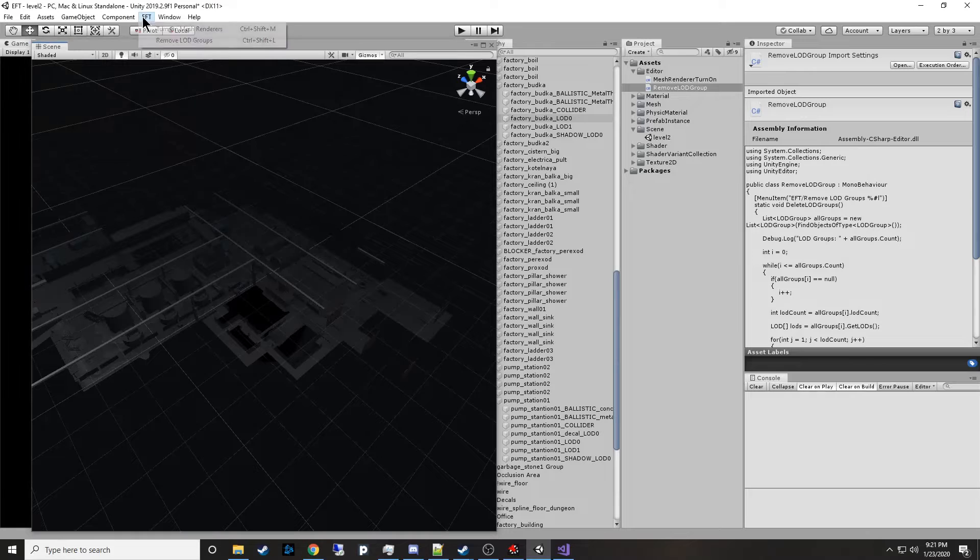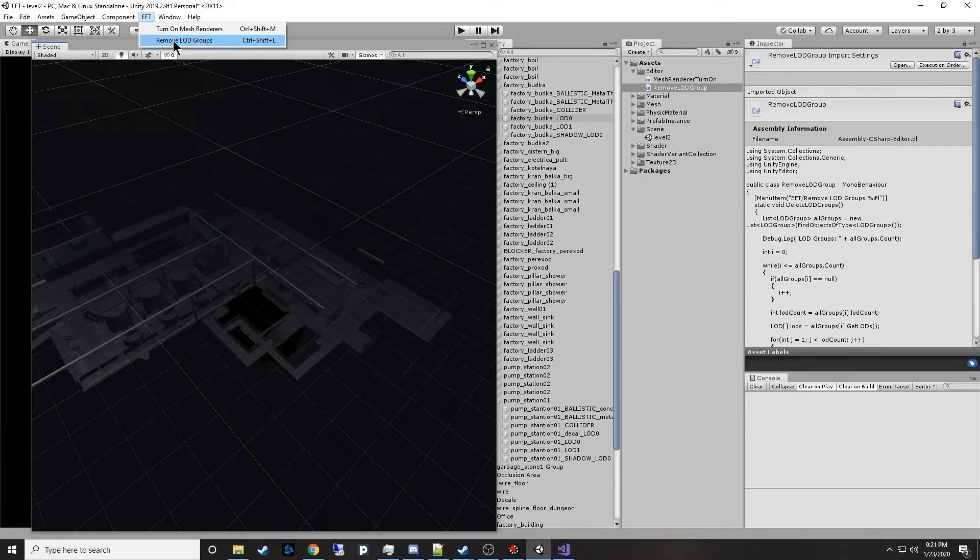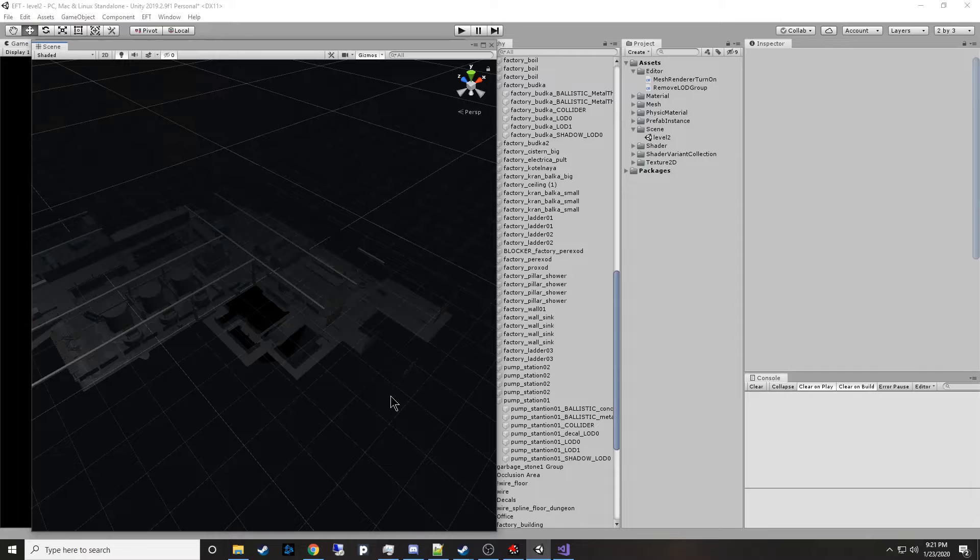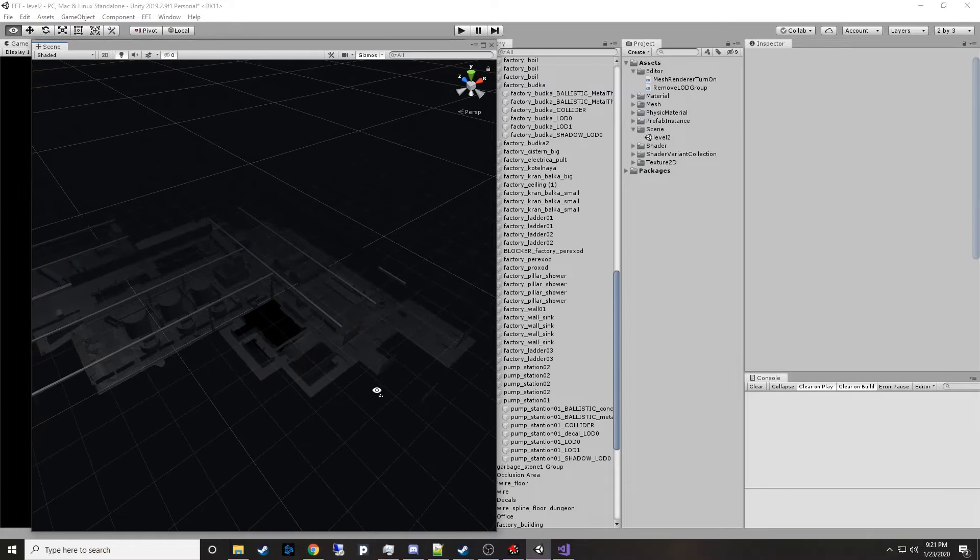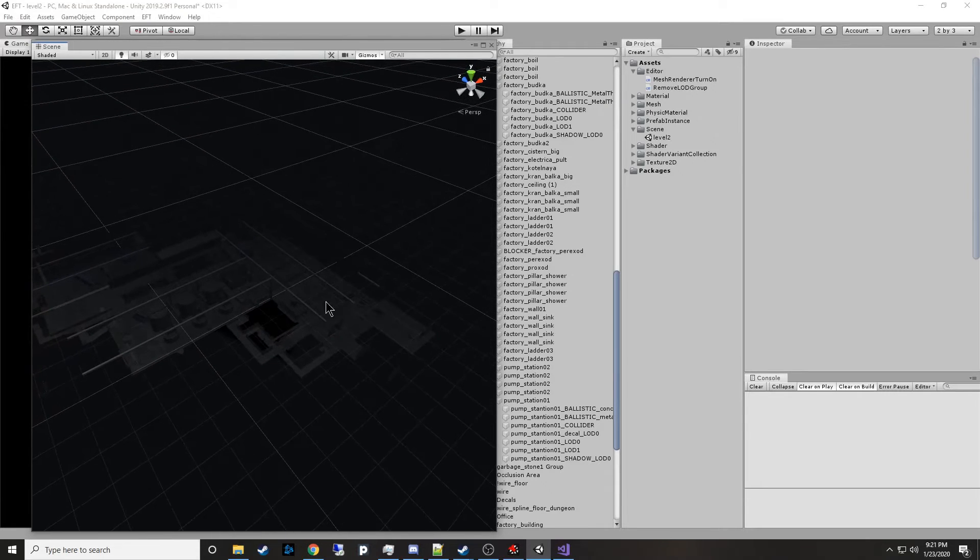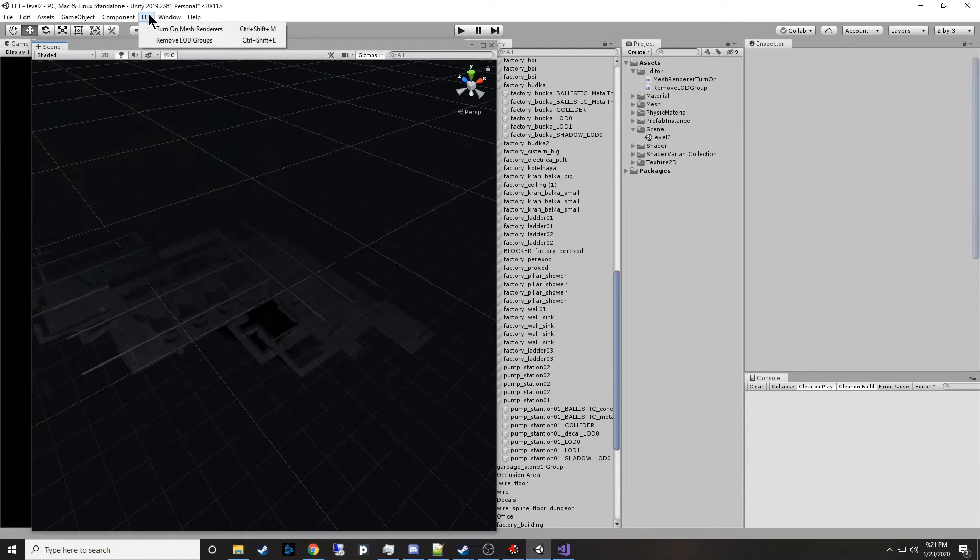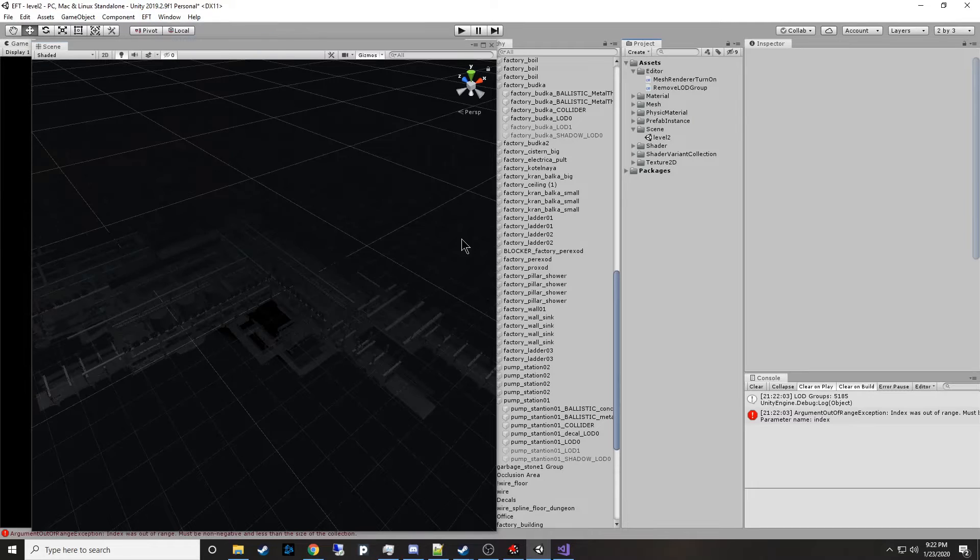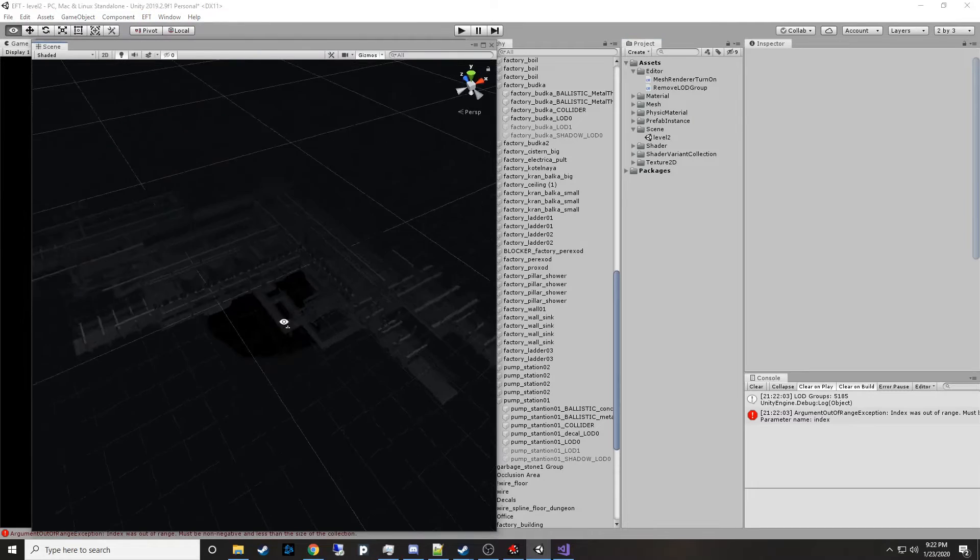So now we have this new EFT and now we can remove LOD groups. So let's go ahead and zoom out a little bit so the tanks disappear. These are gone. And we will remove LOD groups from all the objects in the scene. There's right around 3,200, 3,400 LOD groups. Bam. Now the whole thing shows up.